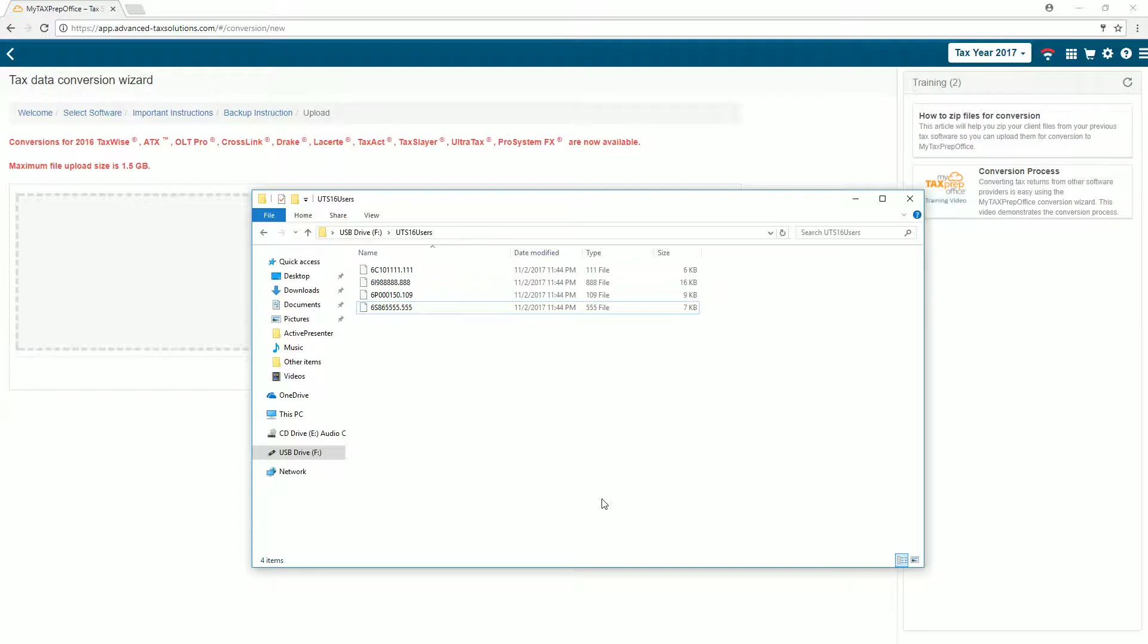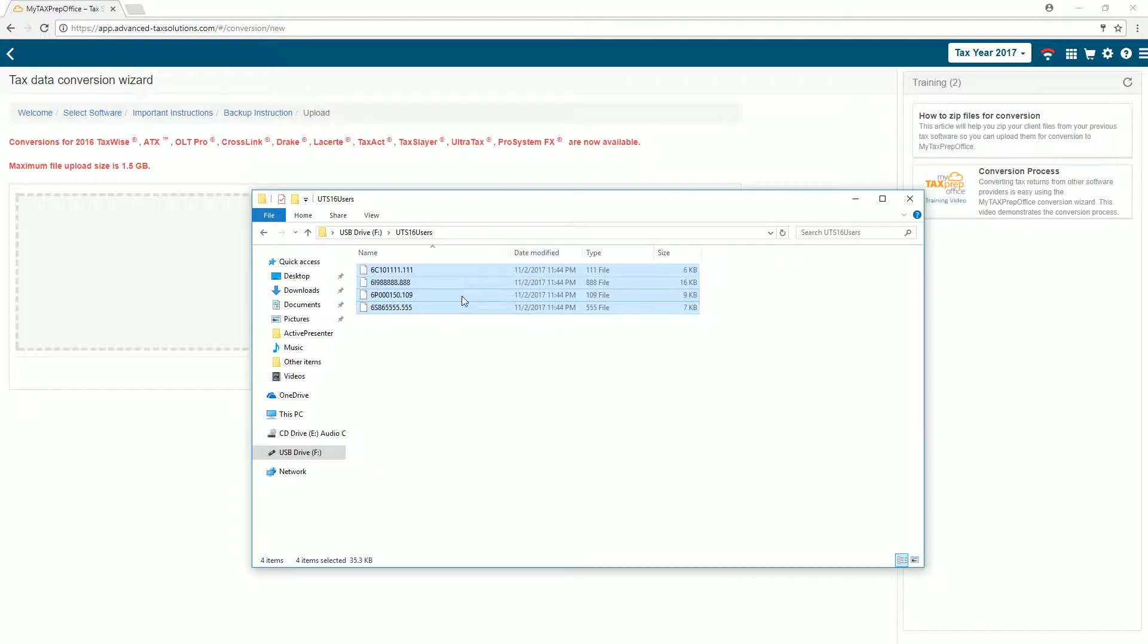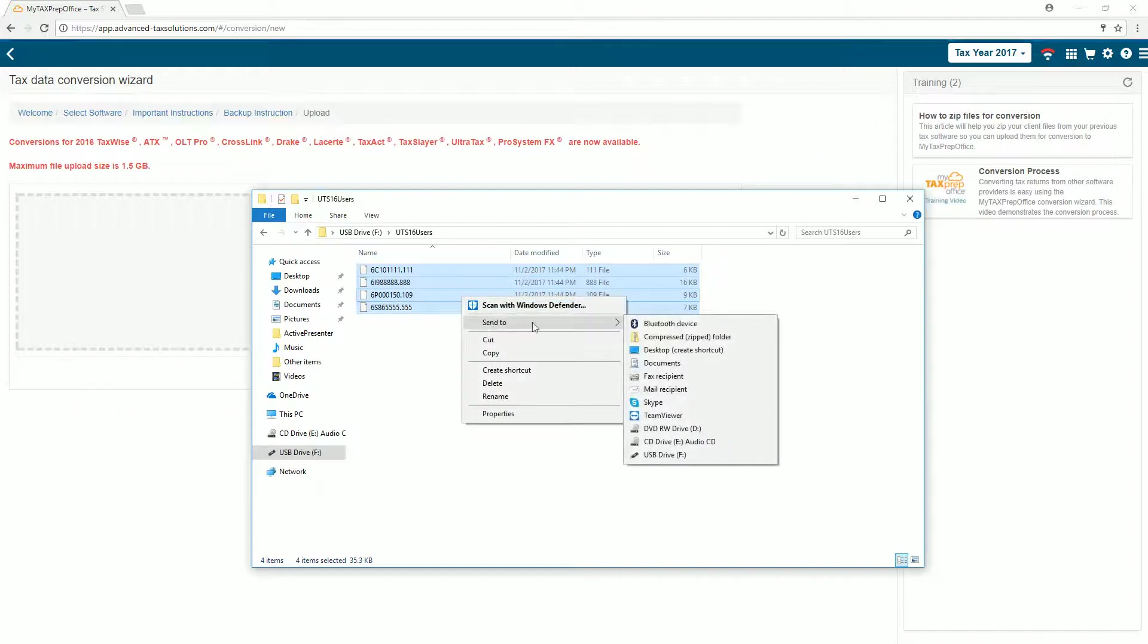Select your files. To do this, press the Ctrl key plus the letter A on your keyboard. Right-click in the area. From the Send To option, select Compressed Zipped Folder.